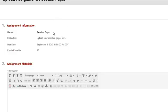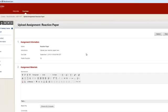You will see the name of the assignment, instructions for the assignment, the due date, and the points possible.